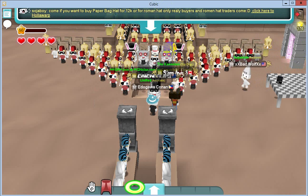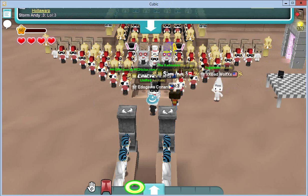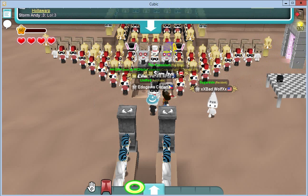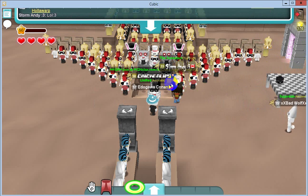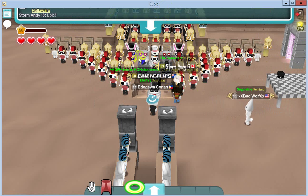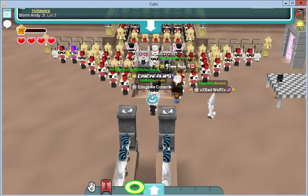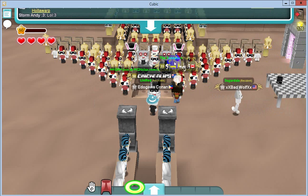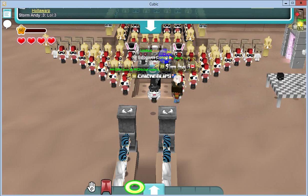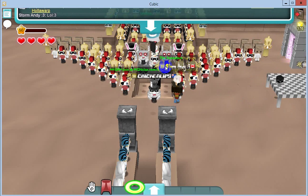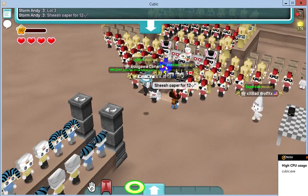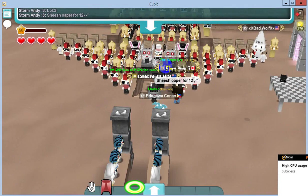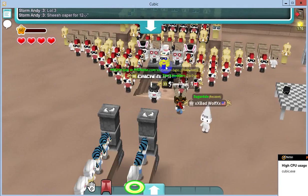Hey everybody, how's it going? Today I just wanted to explain these permissions. As you can see, this is my new and updated pyramid center — just give you a quick look, yep, and that's us.